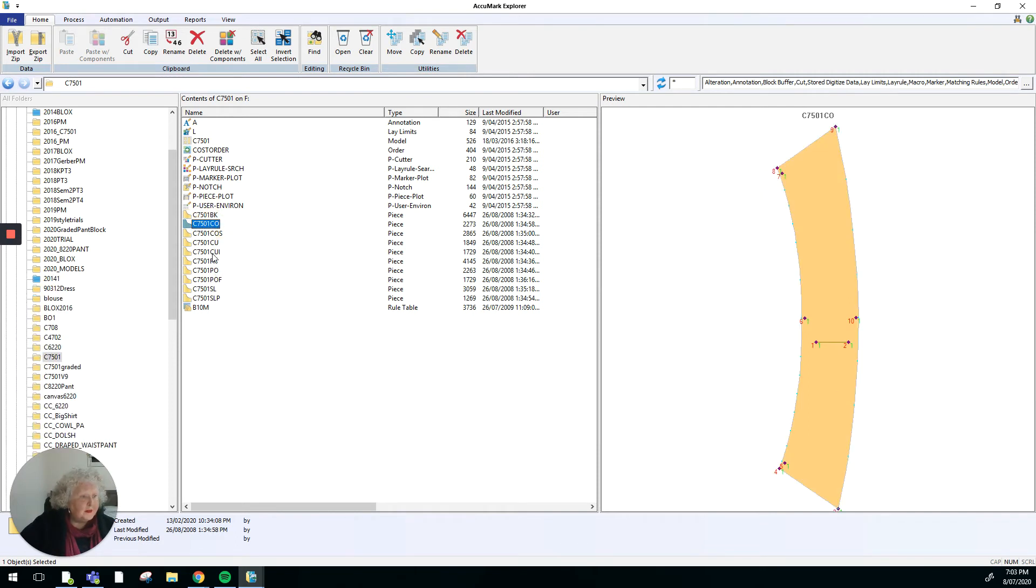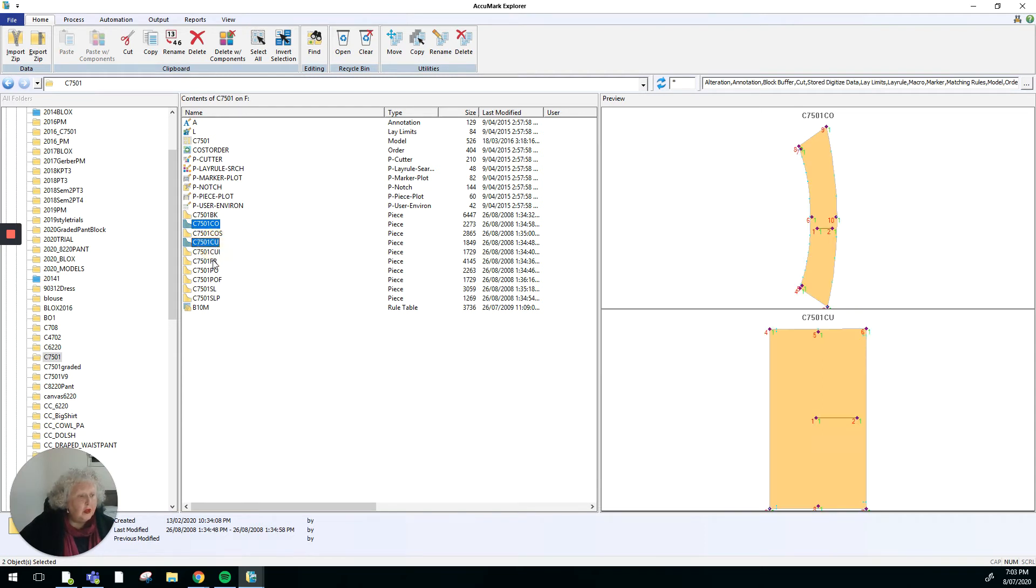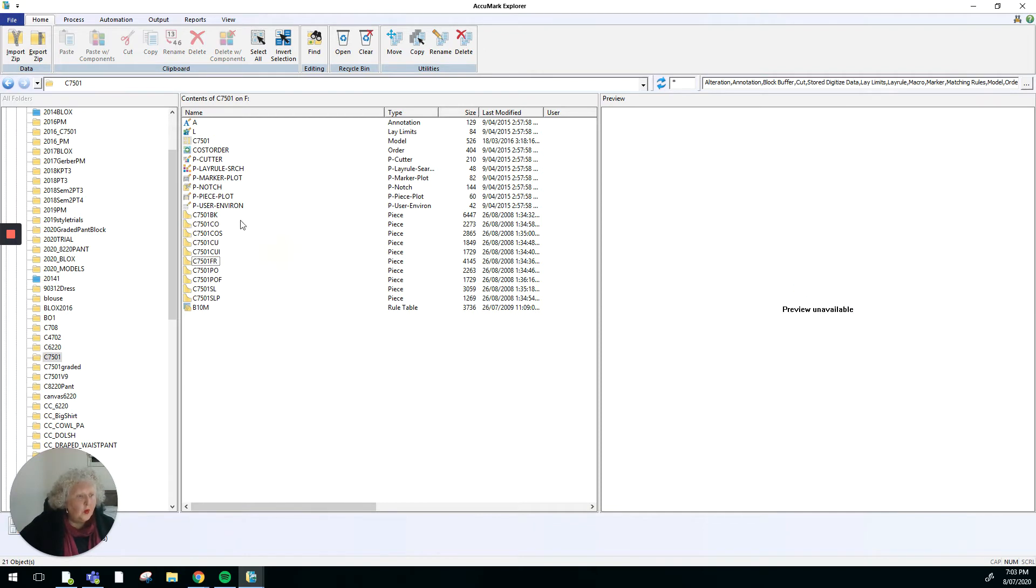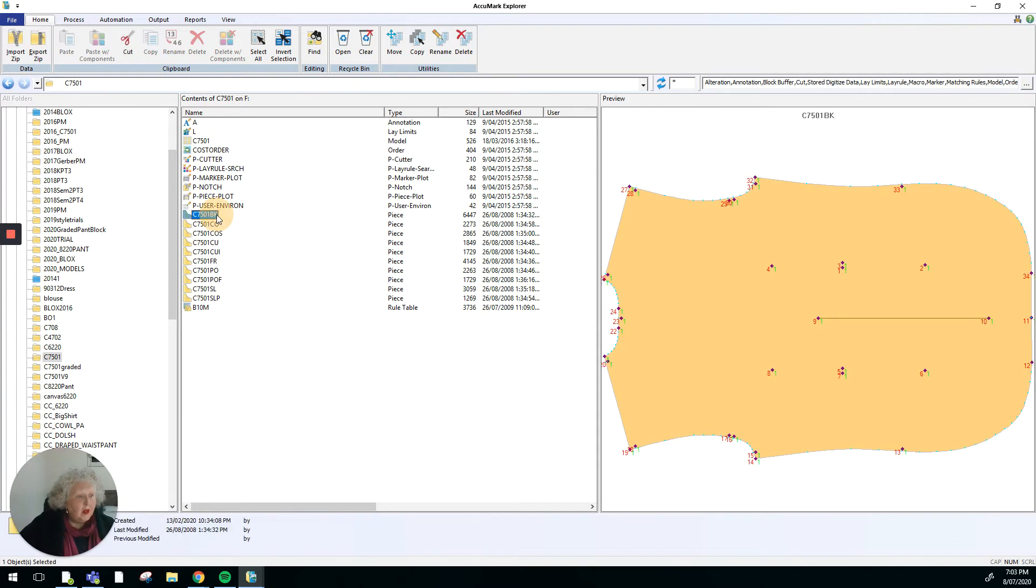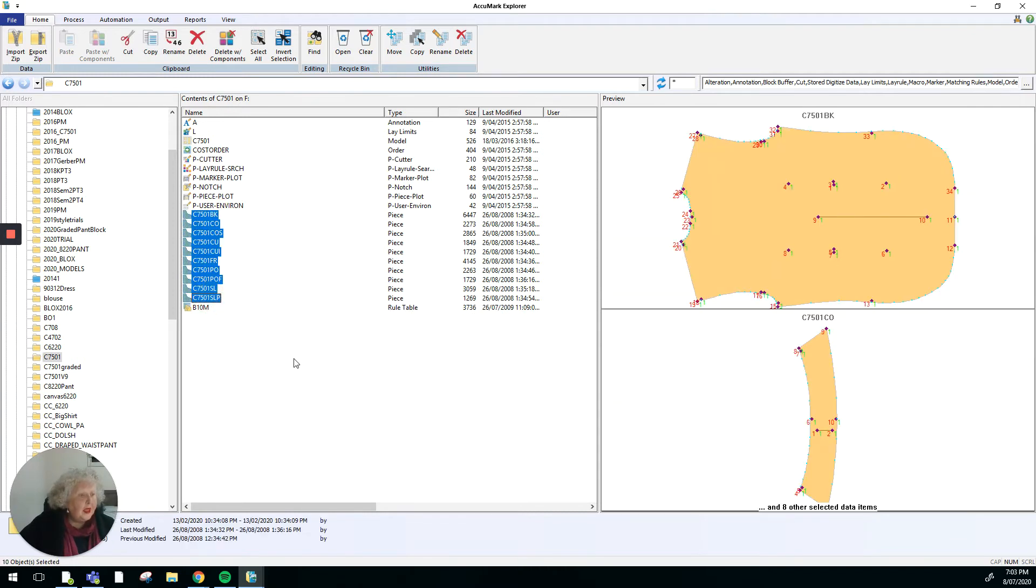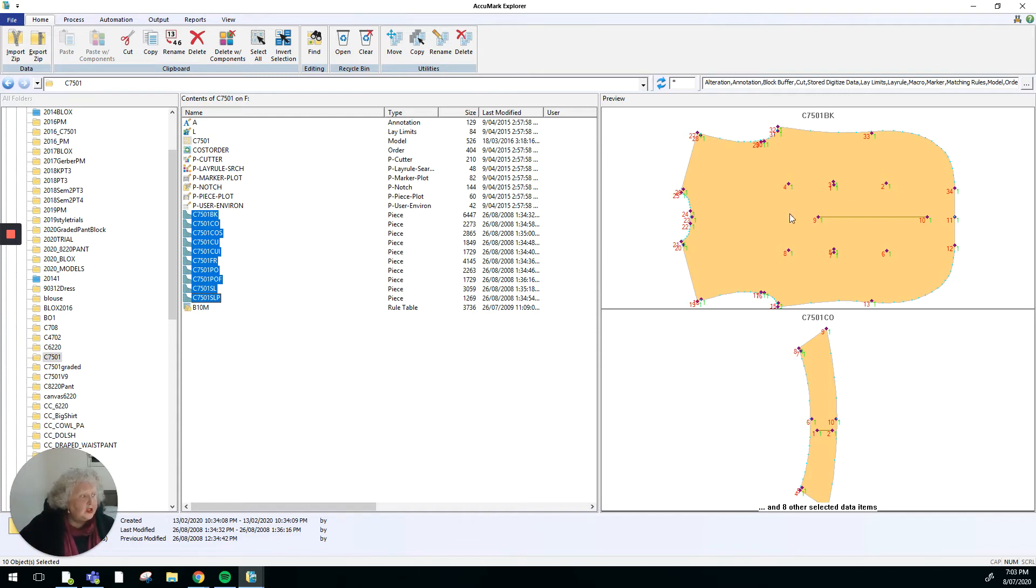If I want to multi-select the pieces, I can hold control to select ones that are not contiguous or continuous from on the list, or I can hold down the shift key and select all of them between the first and the last option.